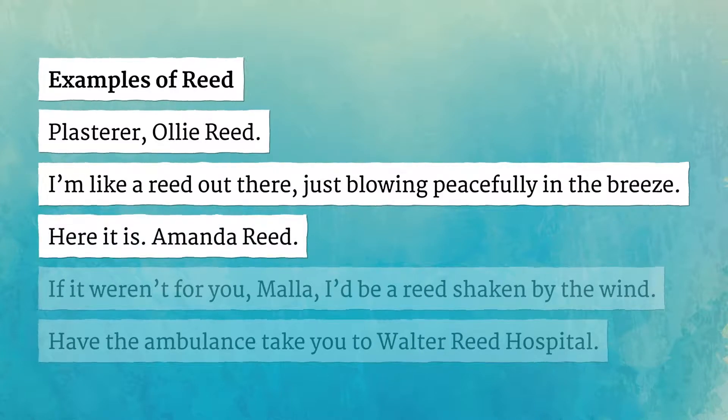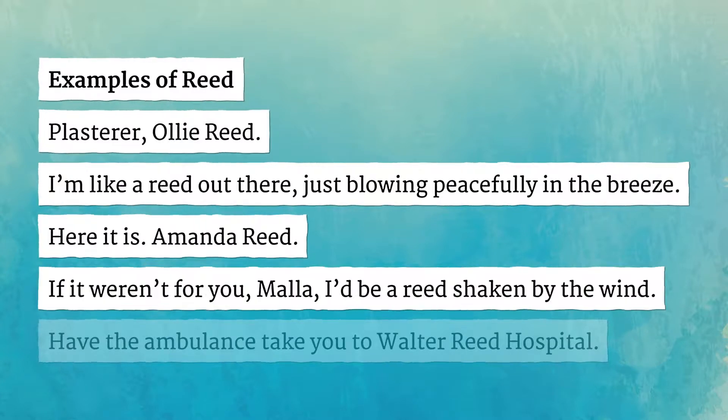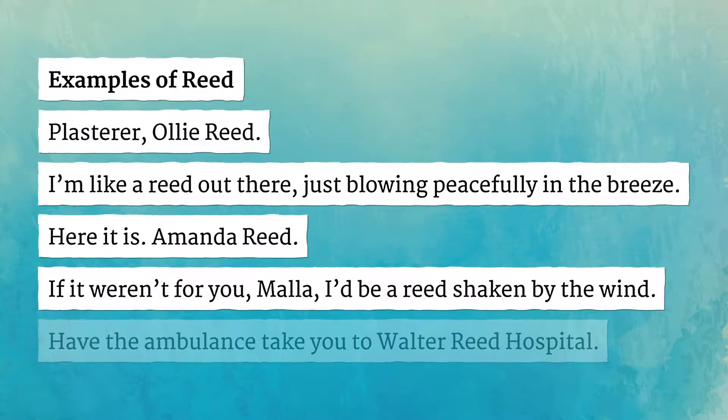Here it is, Amanda Reed. Reed. If it weren't for you, Mala, I'd be a reed shaken by the wind.